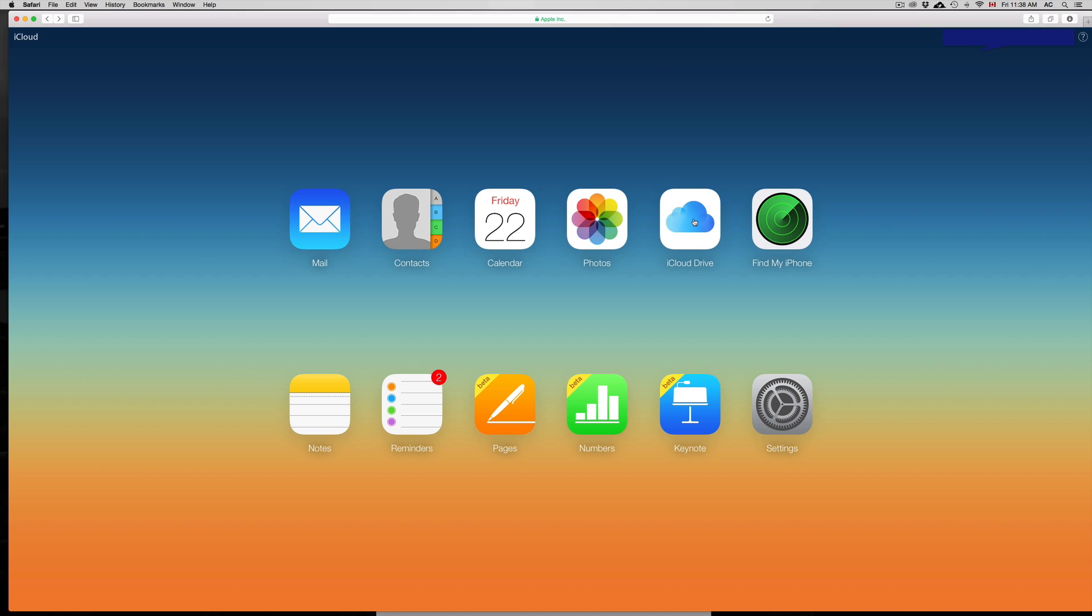It works just like Dropbox, almost as good as Dropbox I would say. Actually, I like Dropbox even more than this, but it is pretty cool. I mean it keeps everything that you want in there on your iCloud.com.